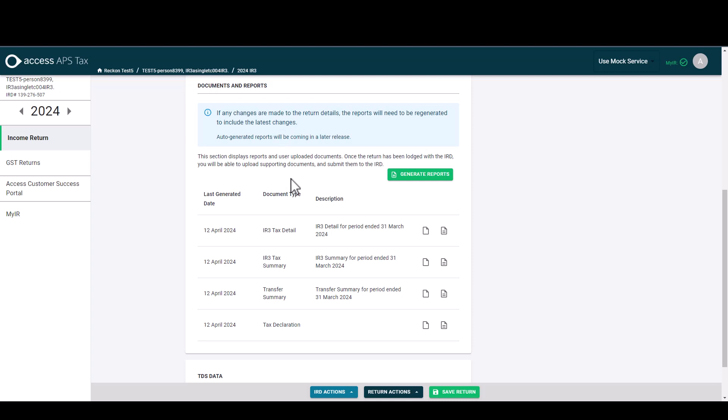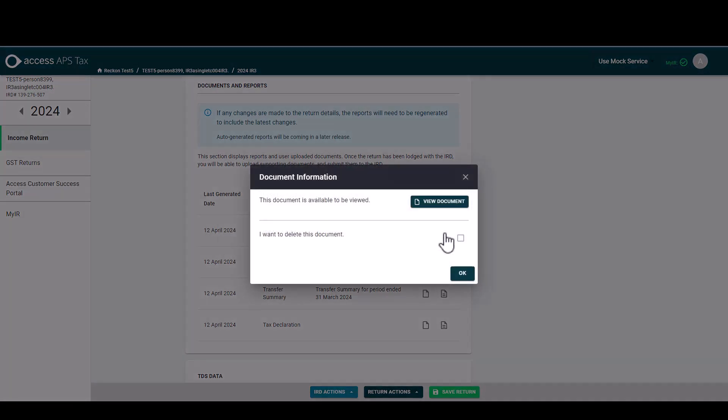As you saw, regenerating the reports overwrote the report. I didn't need to go in and delete the report to regenerate. If for any reason you did want to delete the report because you no longer needed it on the file, then you can come to this icon here on the right manage document. You can either from here view the document or you can choose to delete it.